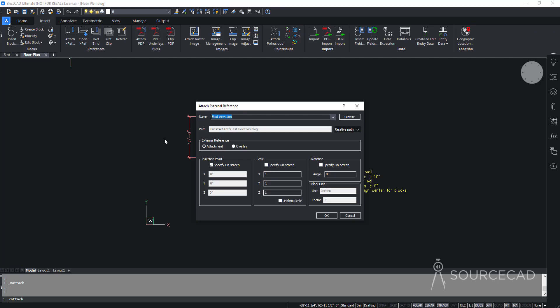My recommendation is to always use relative path. If you use relative path, BricsCAD can still insert the XRef even if you change drive letters or other parts of the full path. With full path, any change to the directory will prevent BricsCAD from locating your file. The no path option simply looks for the XRef in the same folder as the host file, which you should try to avoid. So always go with relative path.